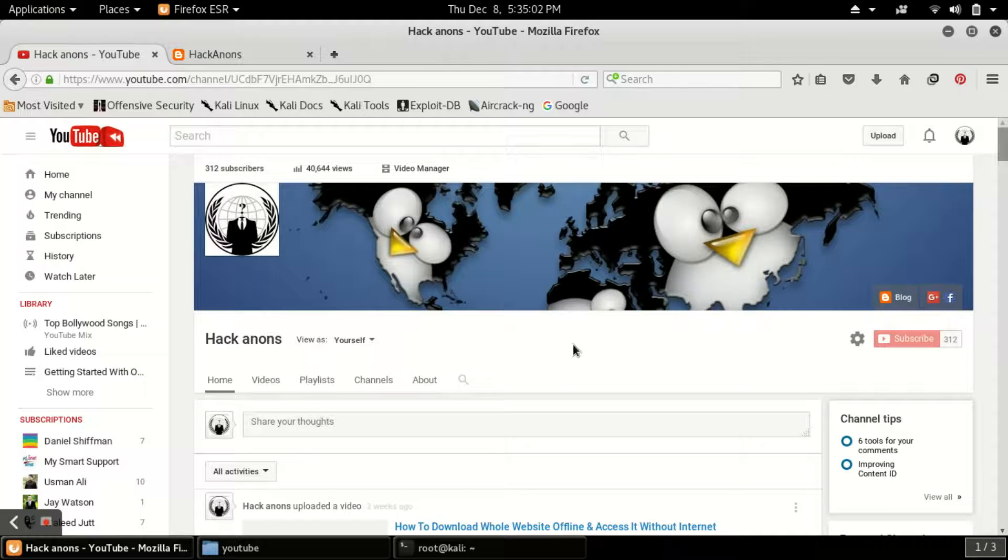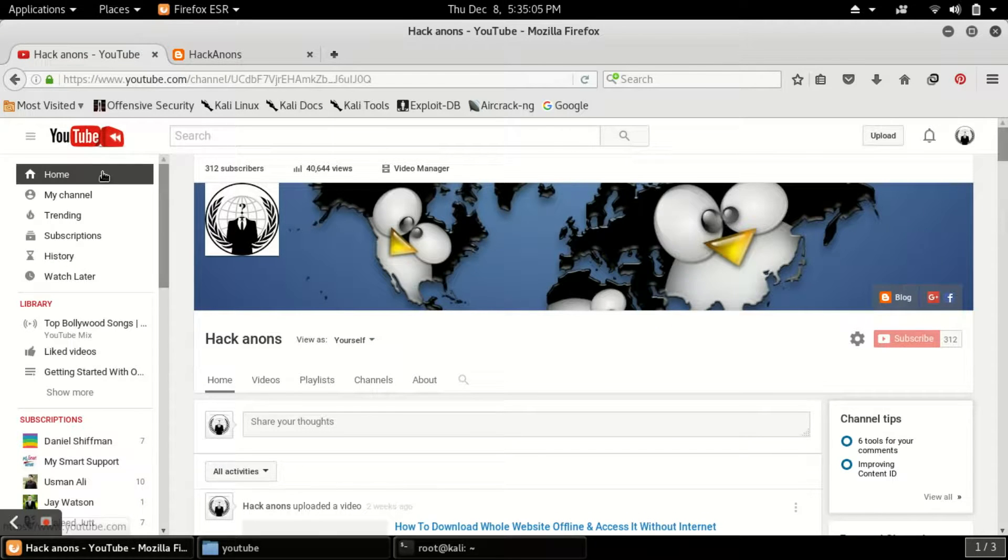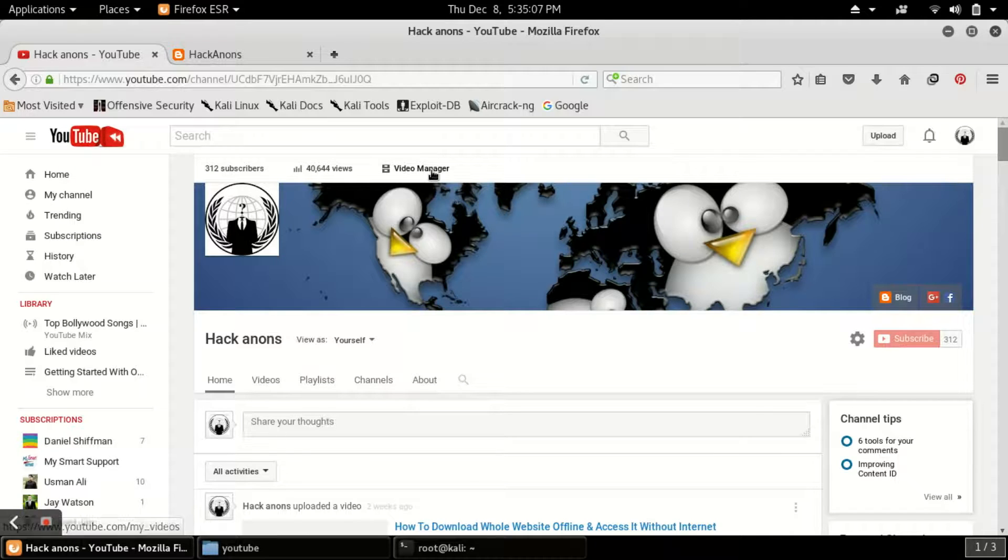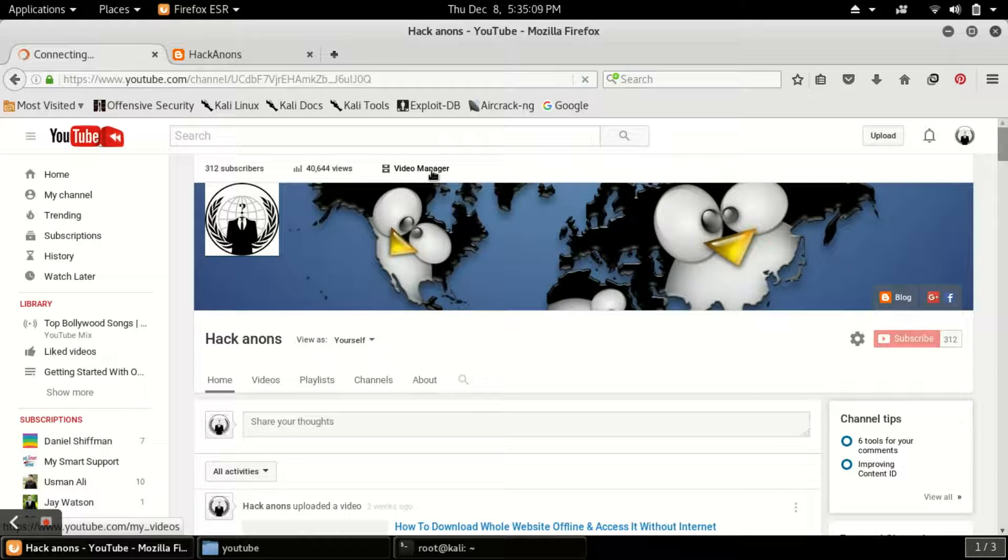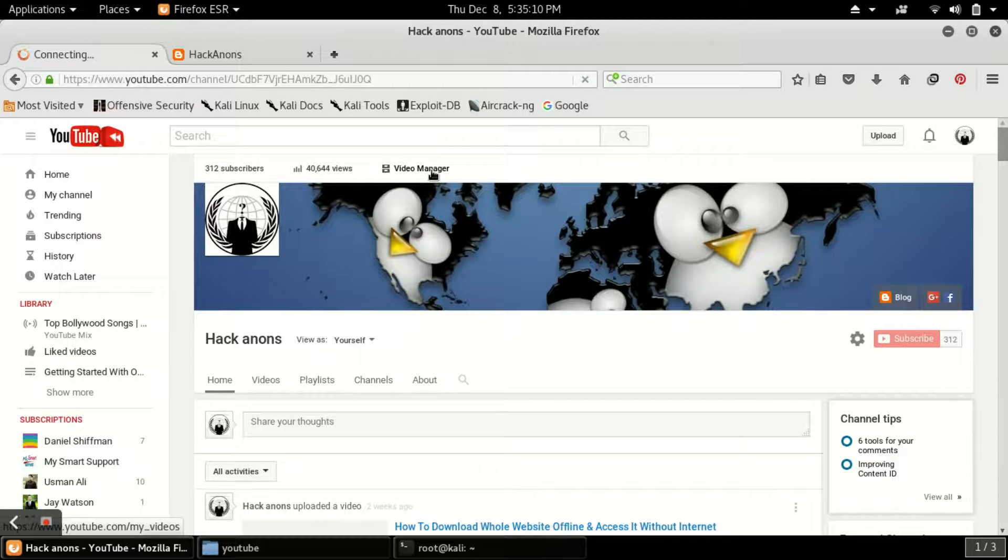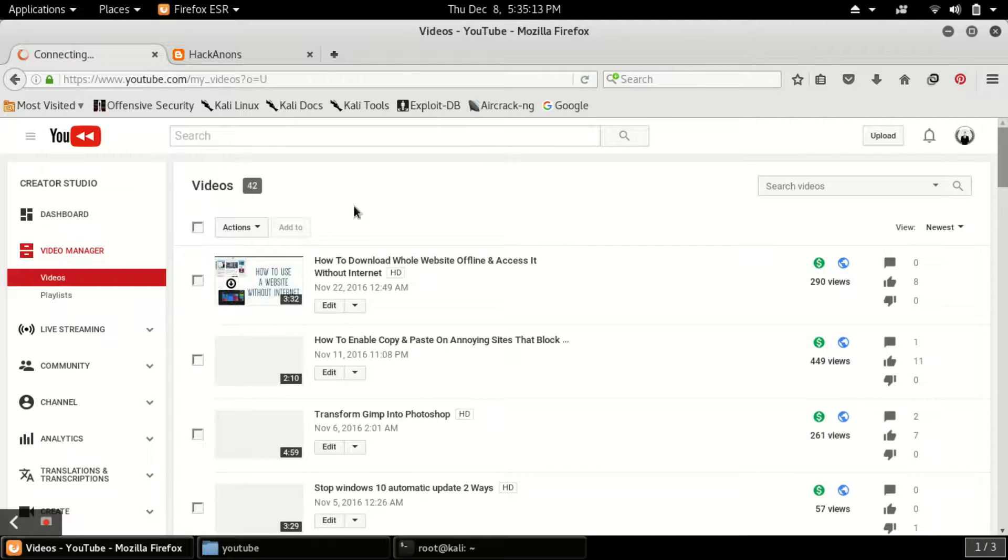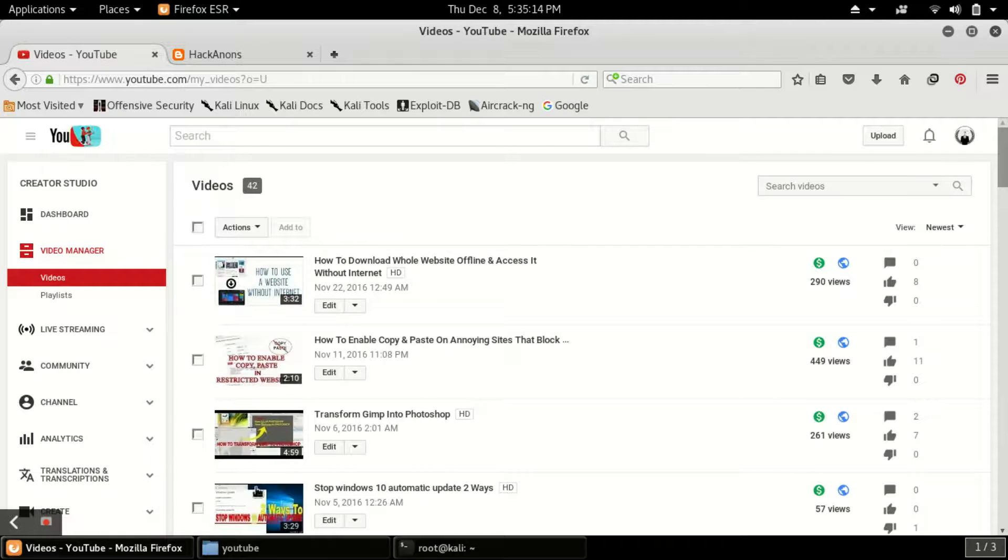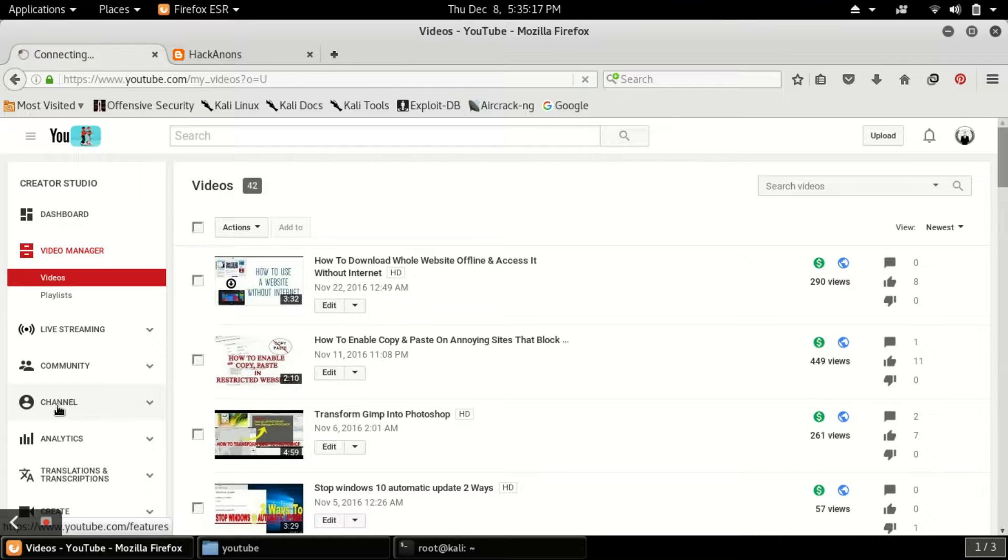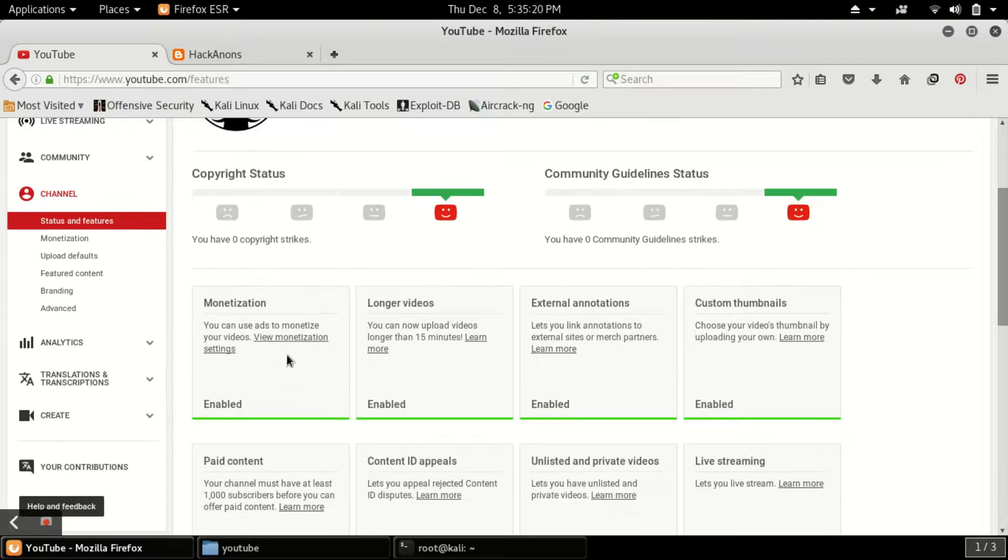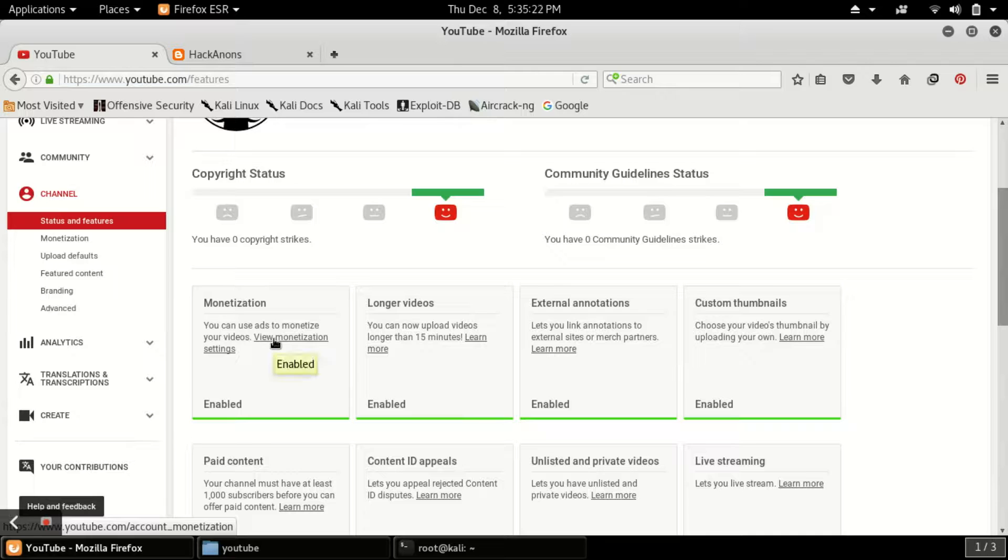Now what you have to do is go to my channel, then click on video manager. After clicking on video manager you will see a screen like this. Then click on channel option here, and then click to view your monetization settings.